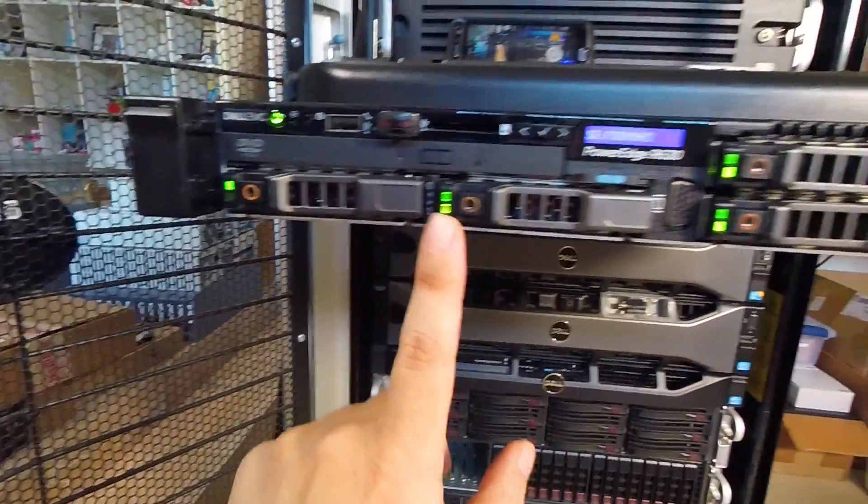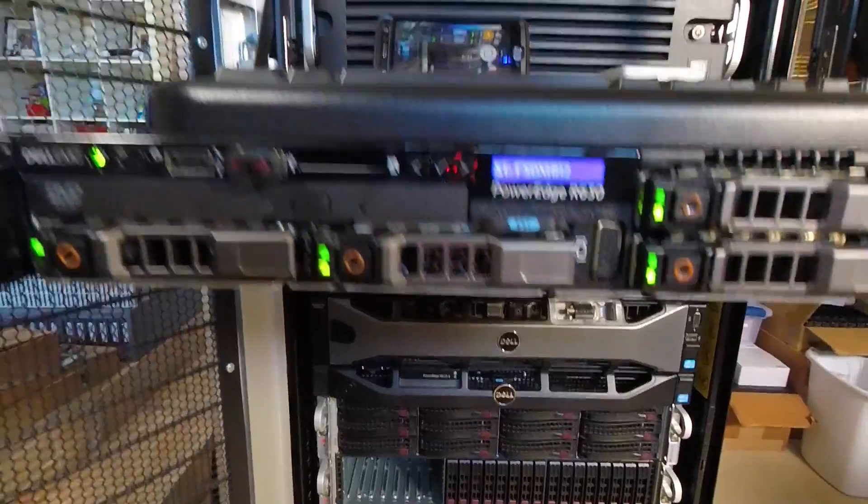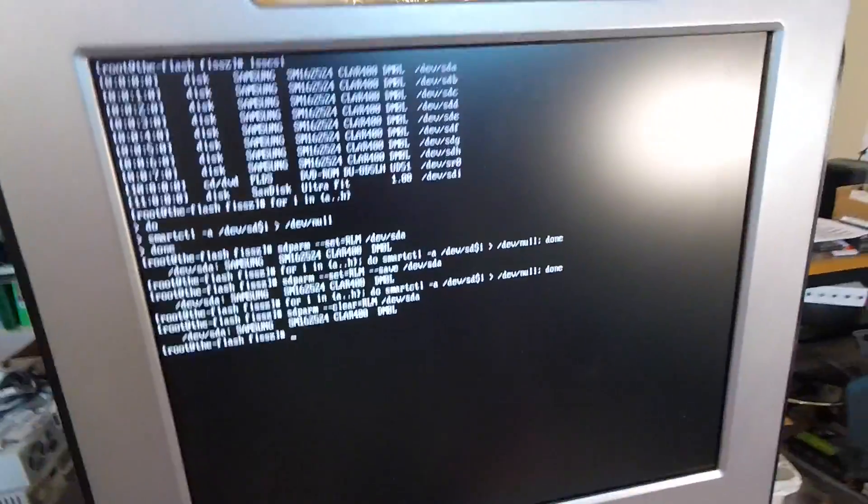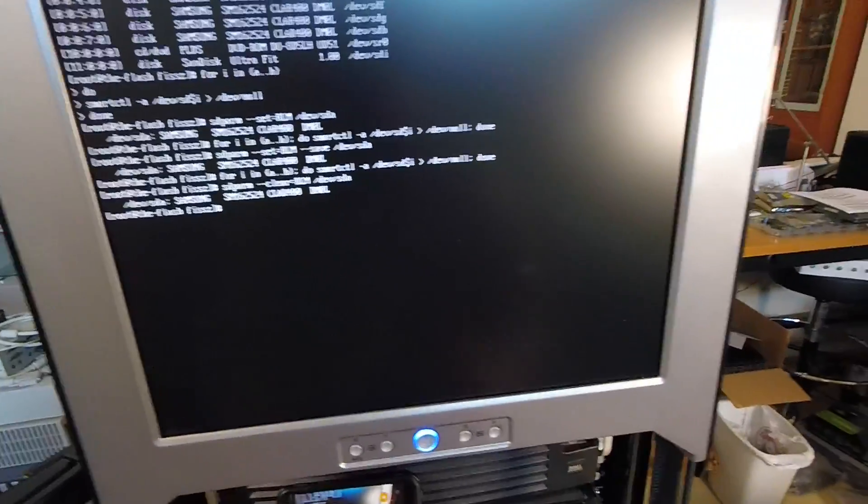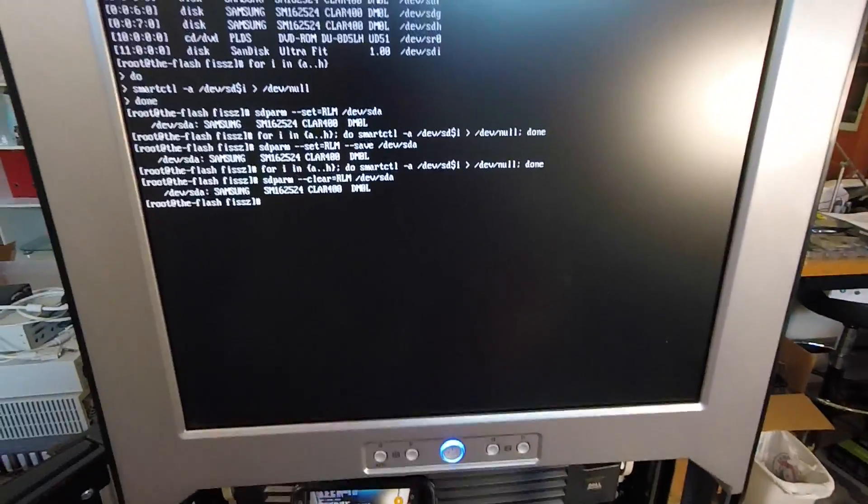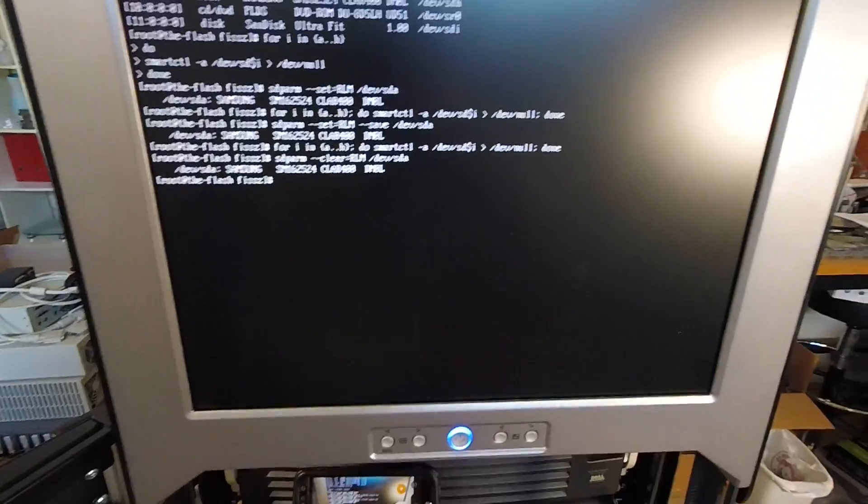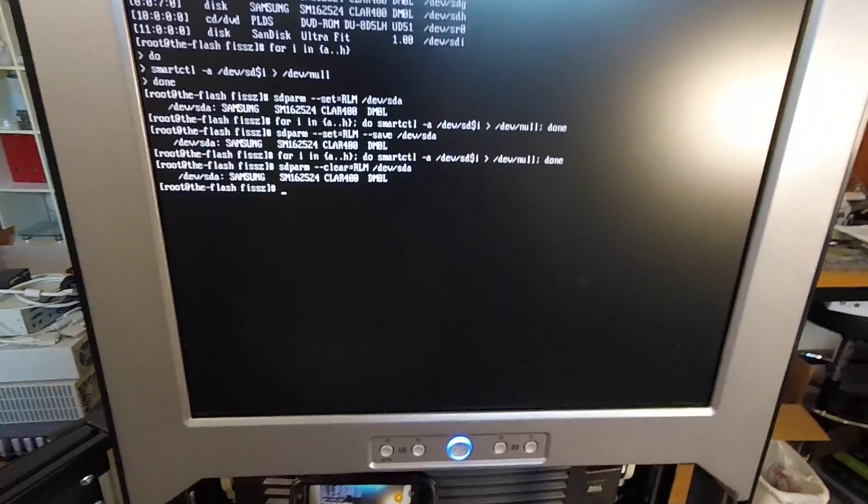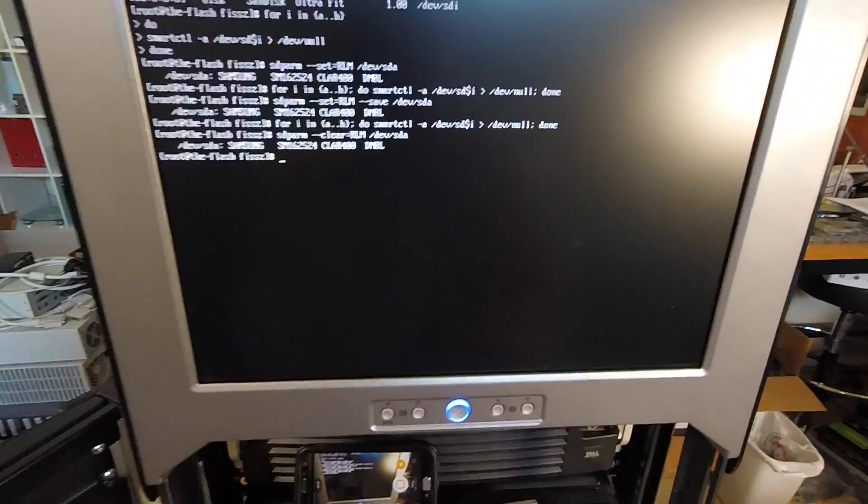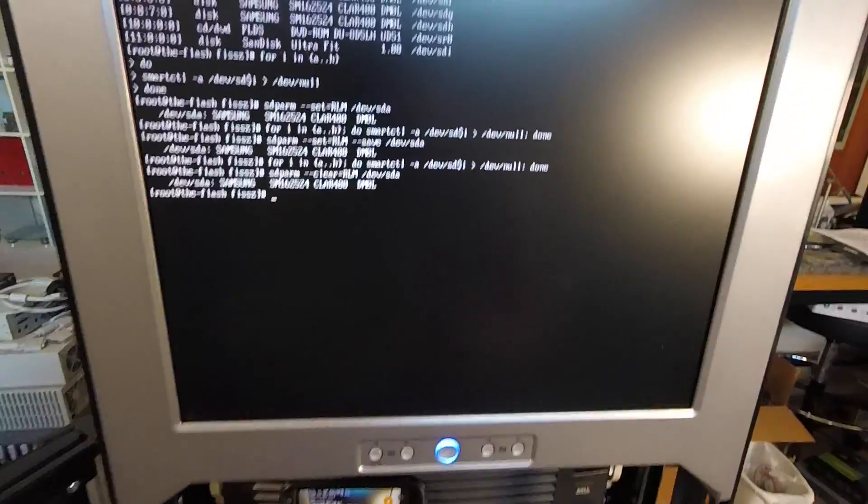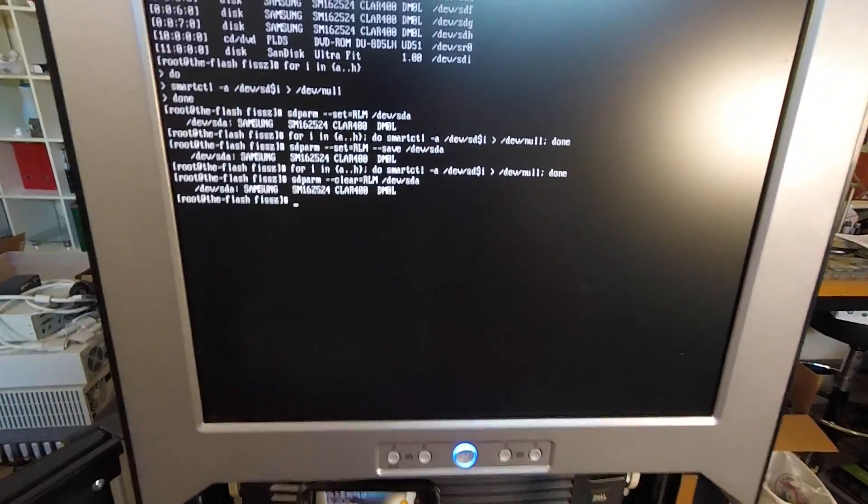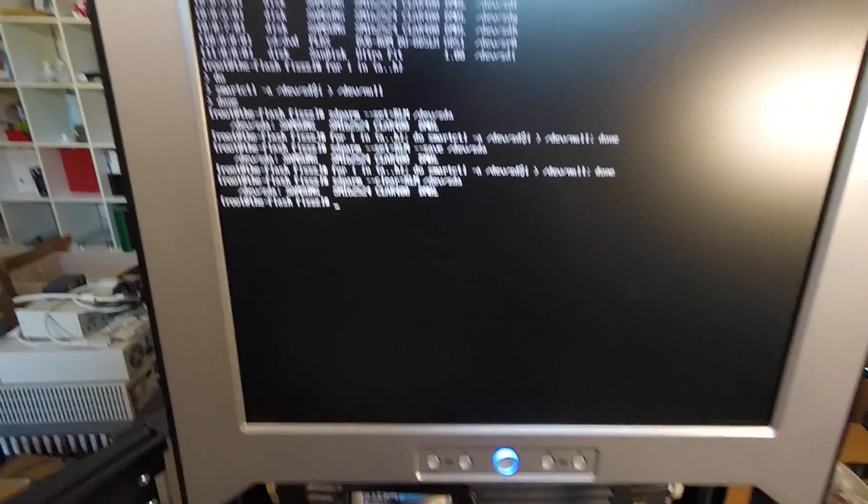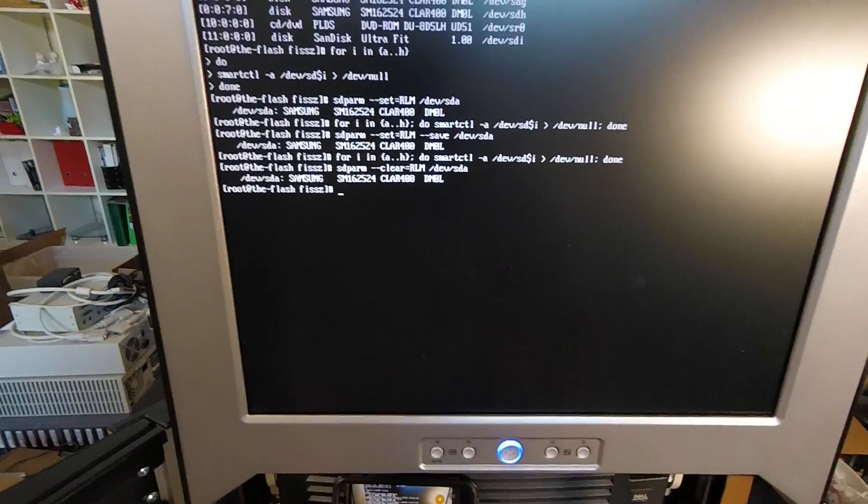So that's how you go about changing the activity LED behavior on SAS drives. Keep in mind this only works on SAS drives. This sdparm command will not work on SATA drives, so unfortunately I don't know the equivalent of doing this type of change on SATA drives right now.